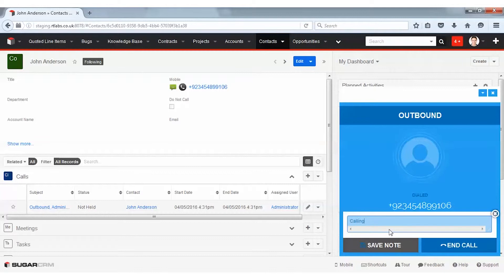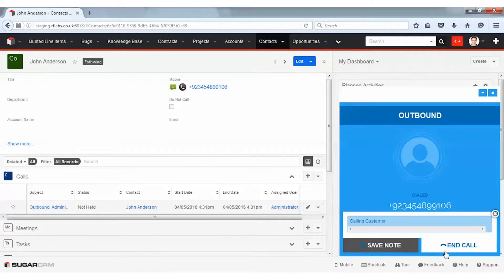I have the option to make notes during the call and save them against this call. I can also record my call and archive it.